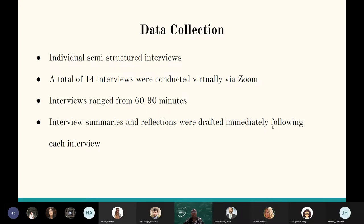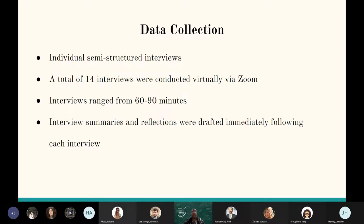For data collection, I conducted individual semi-structured interviews — one interview per participant — interviewing a total of 14 persons, conducted virtually via Zoom. Interviews ranged from 60 to 90 minutes. Interview summaries and reflections were drafted immediately following each interview. The interviews were really rich, and I spent time after each one not just writing summaries but also reflecting on what participants had shared, writing down my thoughts and questions and things I was processing throughout the data collection phase.